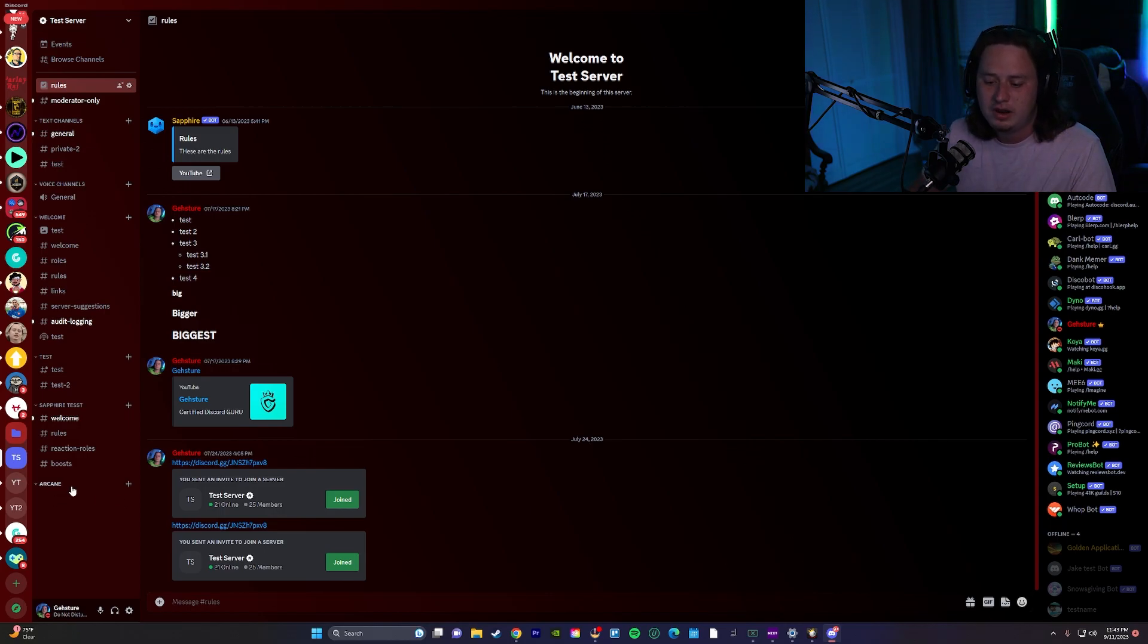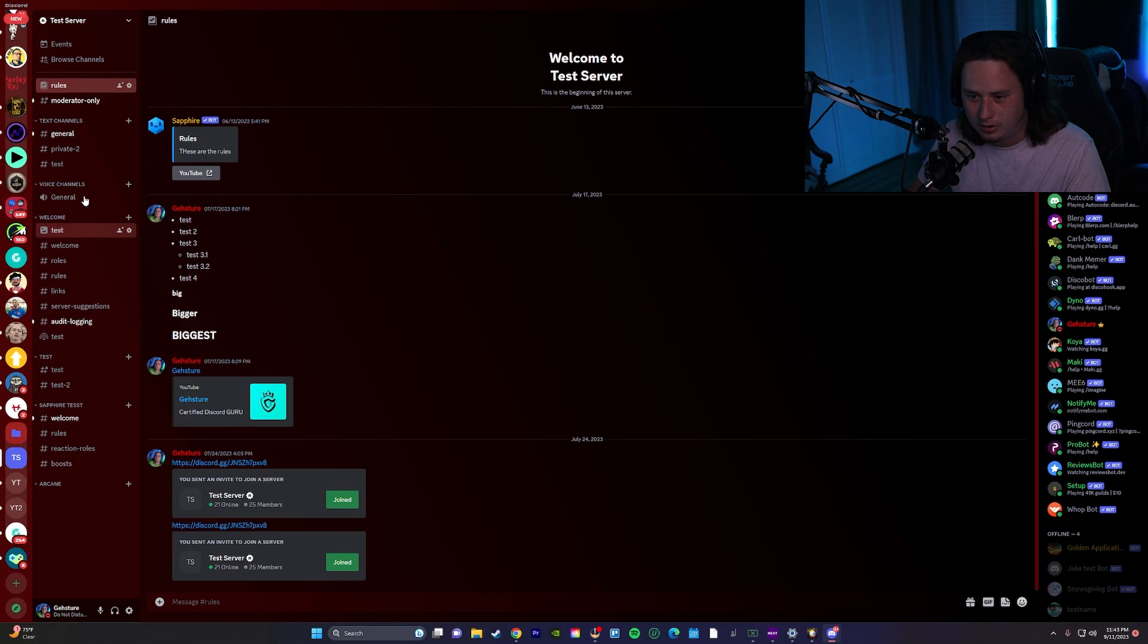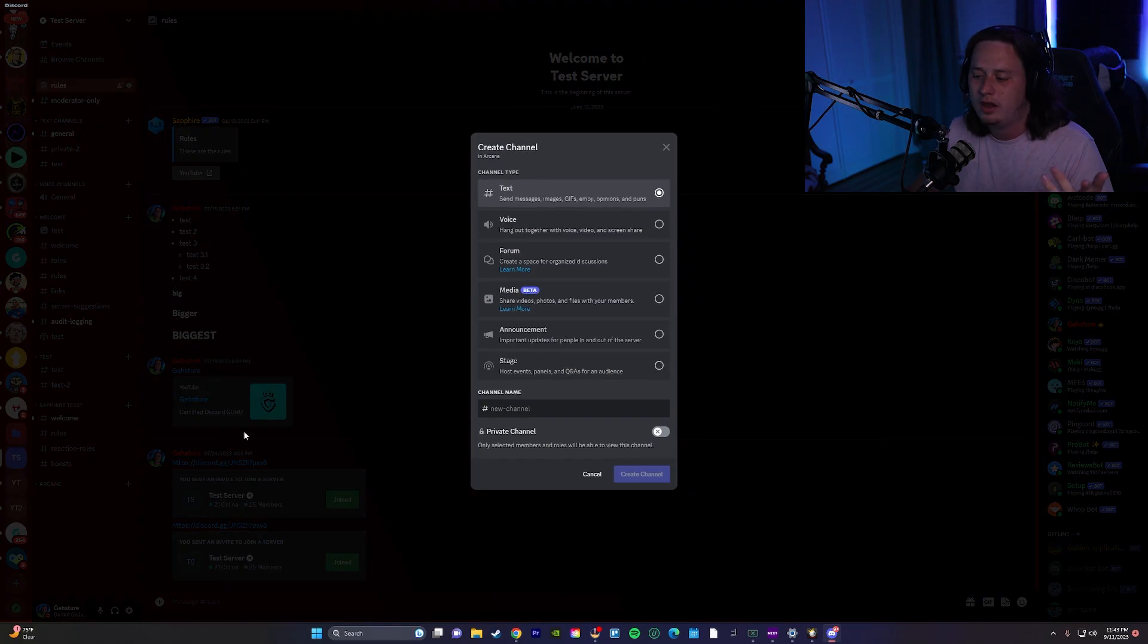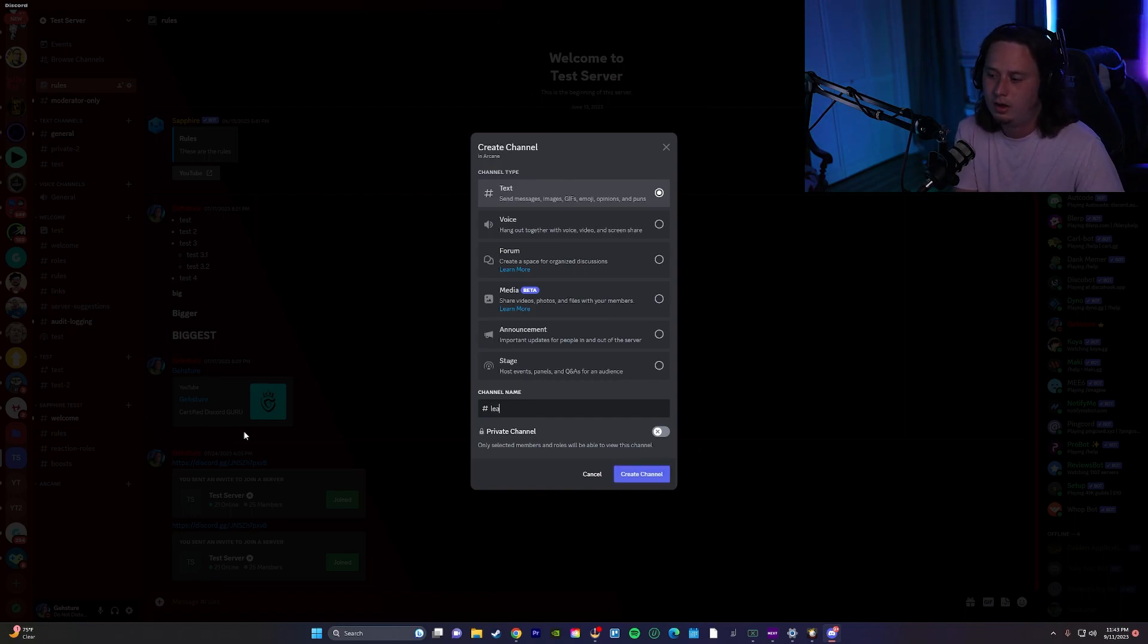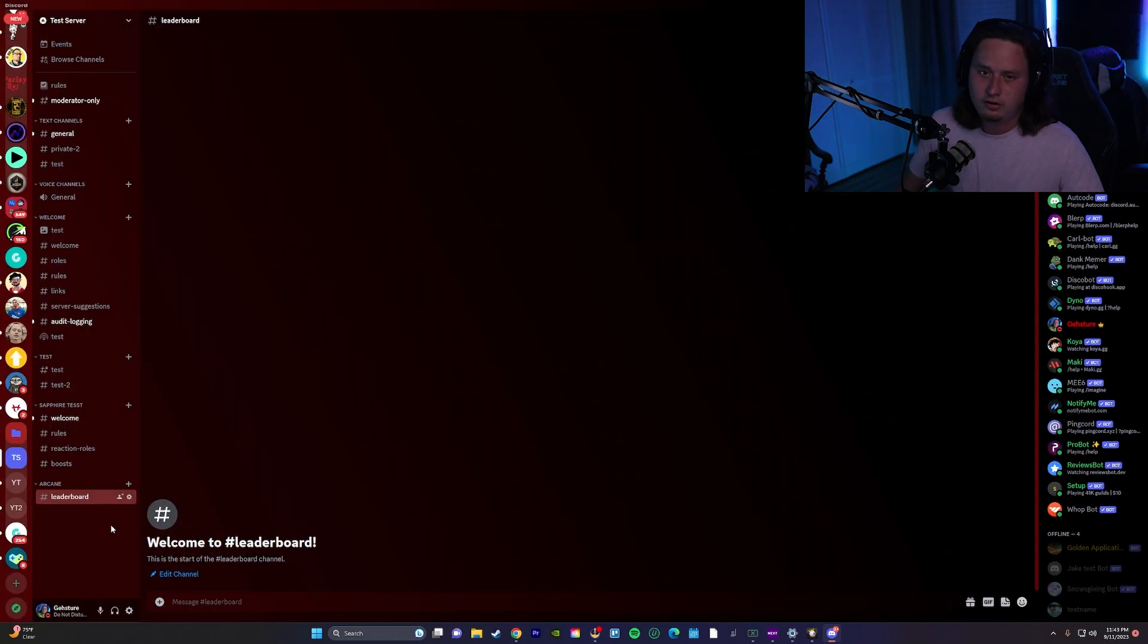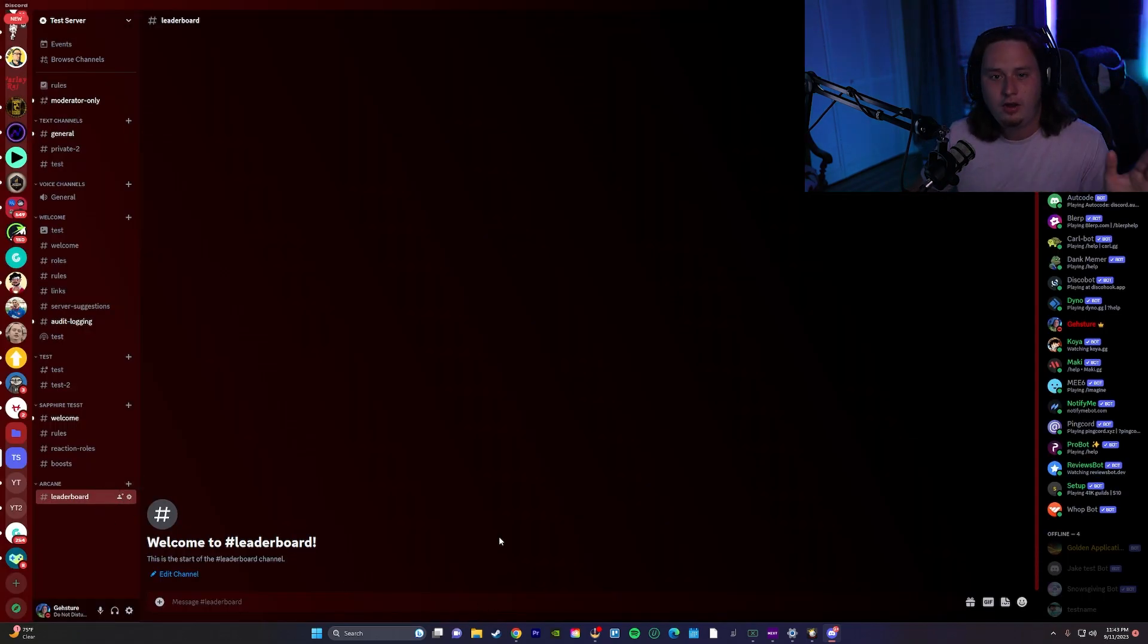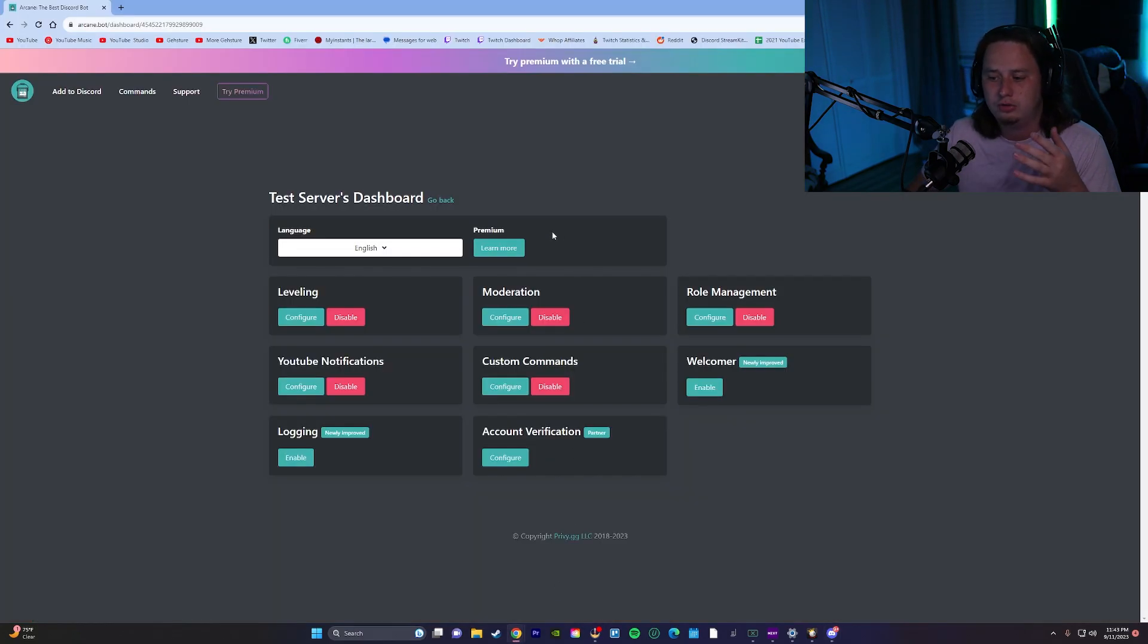And then there's one more thing we're going to go ahead and do on the Discord side of things. We're going to come down—you'll notice I set up a category called Arcane just to kind of get it away from all this extra testing stuff—and we're going to create a new channel. This can be in any category you want, but we're going to create a channel called leaderboard and I'll show you guys exactly what that's going to be used for in a little bit. But for now, that's all we're going to do on the Discord side. We're going to jump back into the bot dashboard.